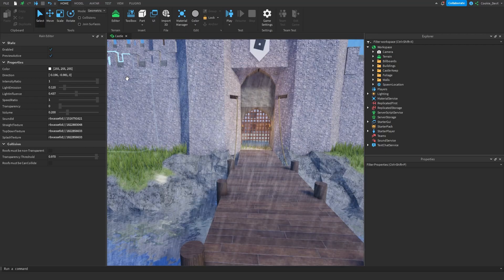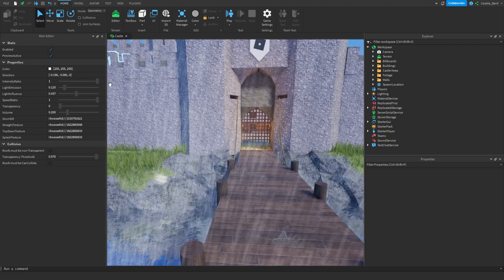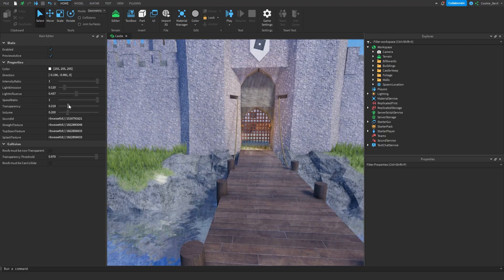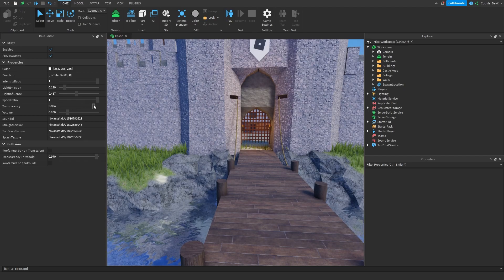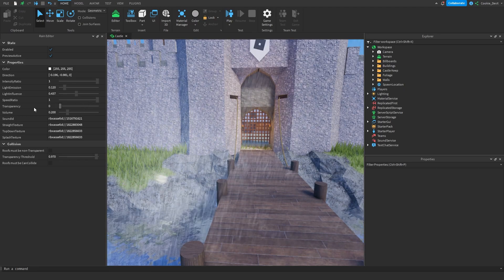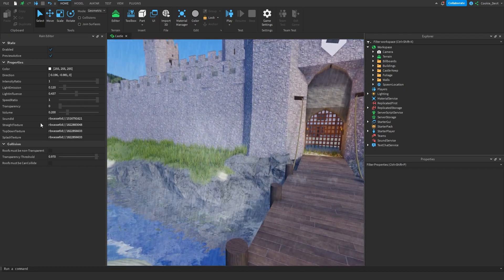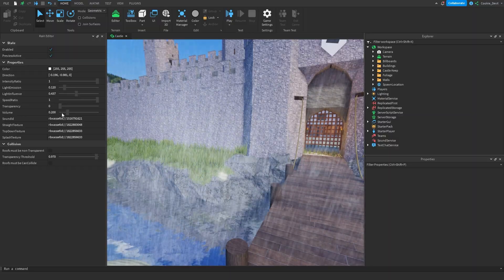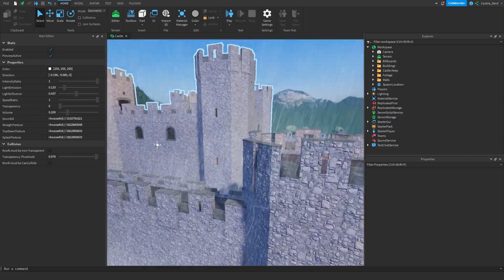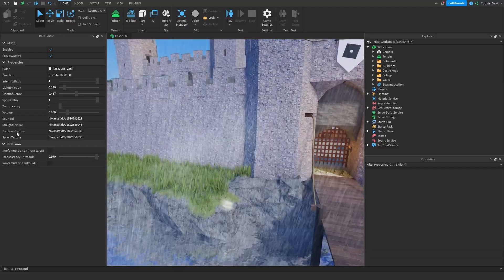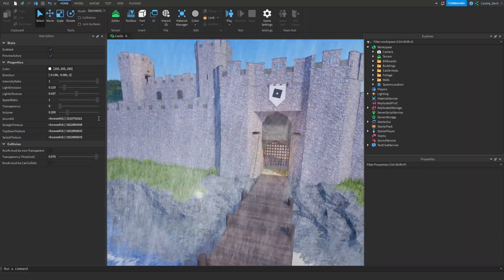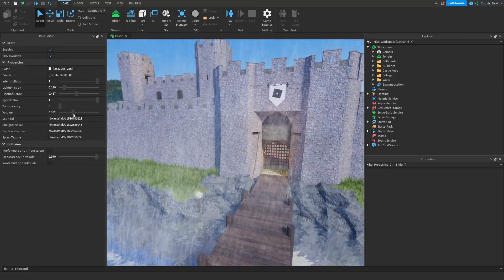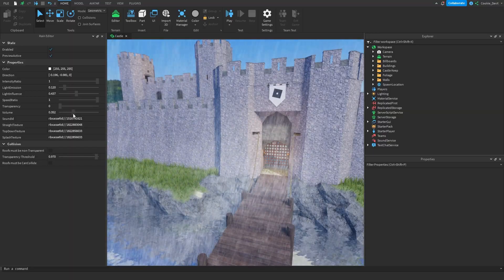Finally we have the transparency field, which is also something that is quite self-explanatory. As you can see the higher the transparency is, the harder it is to see the rain. Okay then we have finally, finally and I mean it this time, the volume. I wouldn't recommend messing around with the sound ID, straight texture, top down texture, or splash texture. So we can actually change how loud the rain will be inside of our game. I recommend keeping it at 0.232, will be just enough.